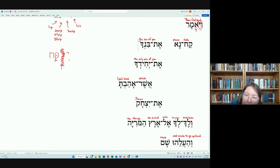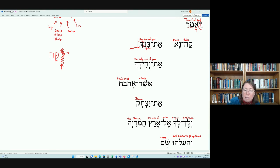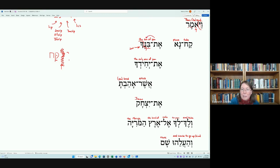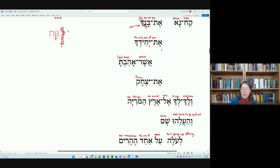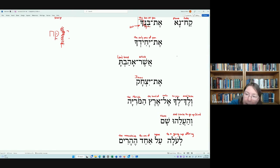So we have 'take, please, et-binkha.' Notice the second masculine singular pronominal suffix on the construct noun ben, meaning 'son of.' So binkha = 'son of you.' Remember that construct nouns are made definite by their absolute: the absolute is definite if it has the article, is a pronoun, or is a proper name. The pronominal suffix is a pronoun and therefore definite, which in turn makes 'son' also definite: 'take please the son of you.'